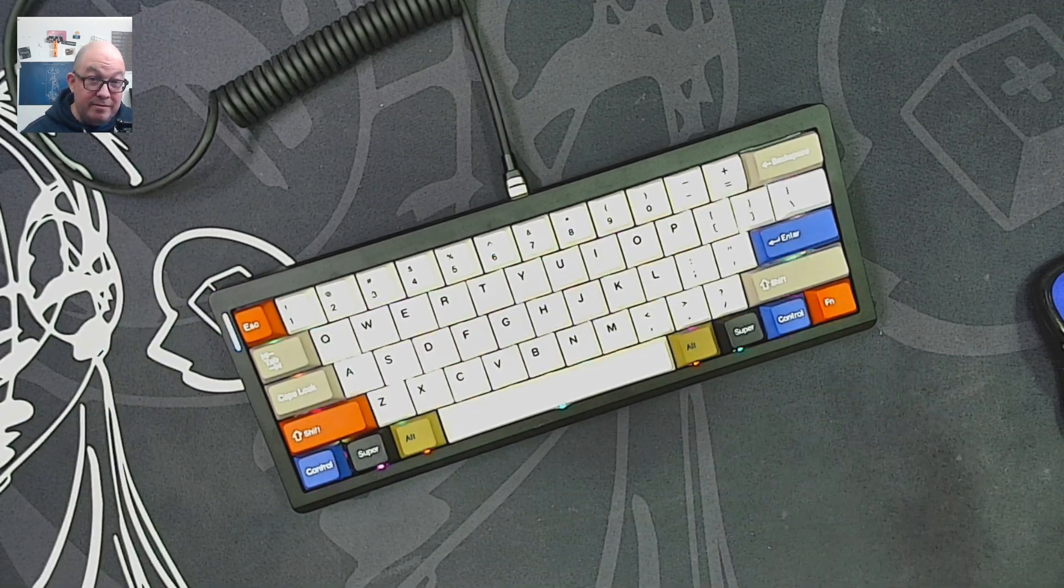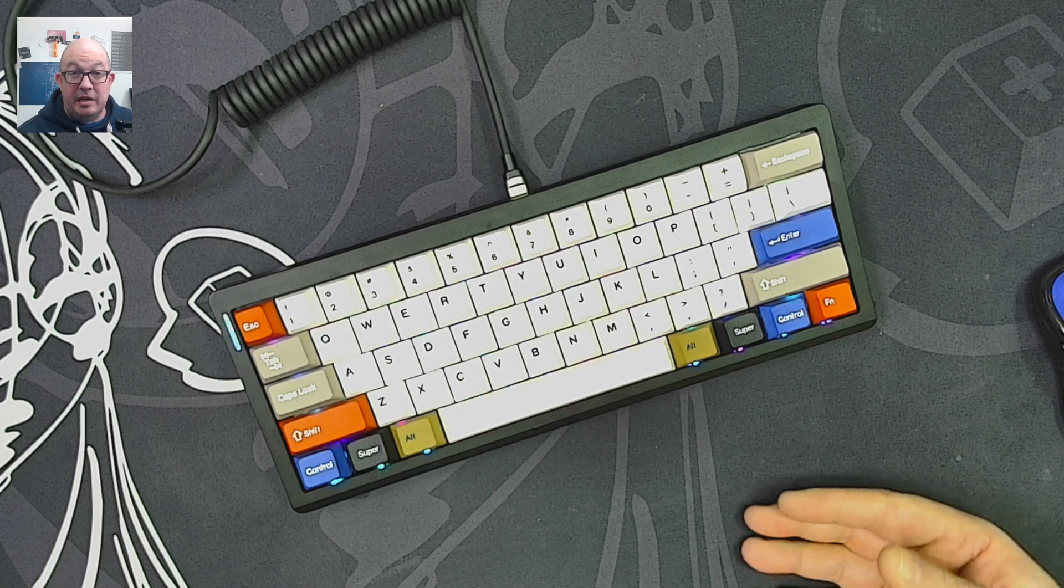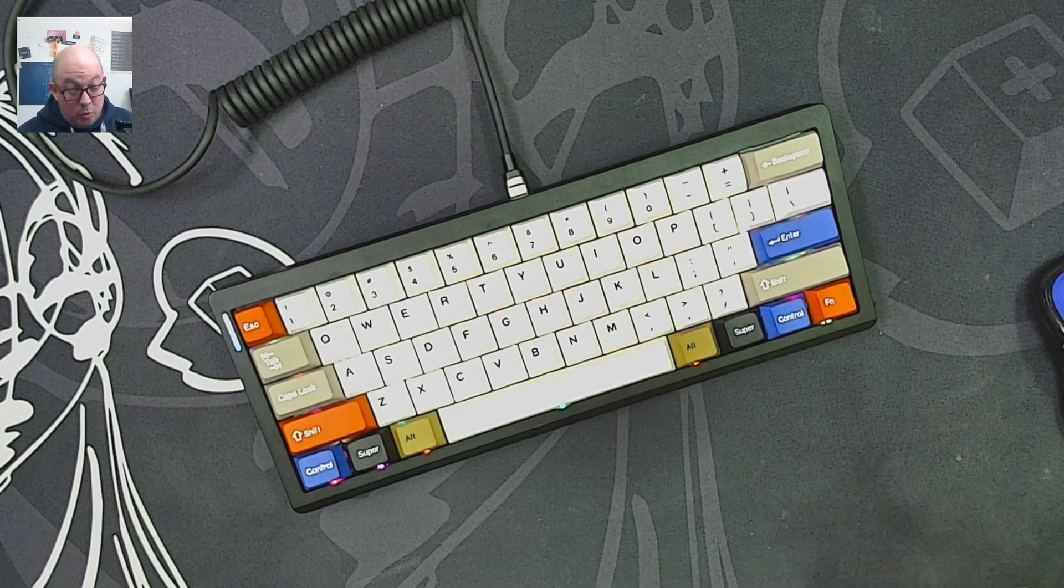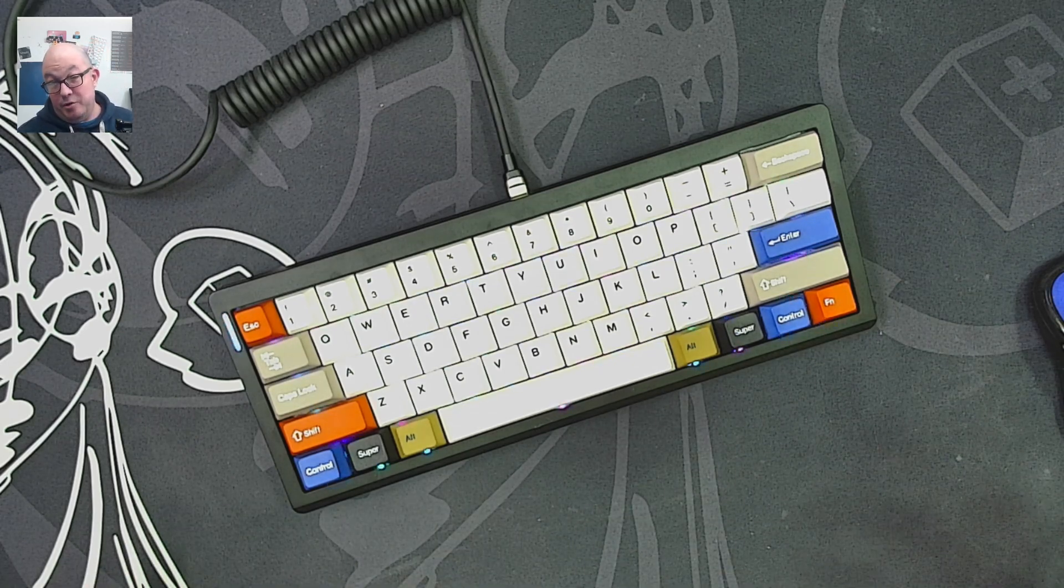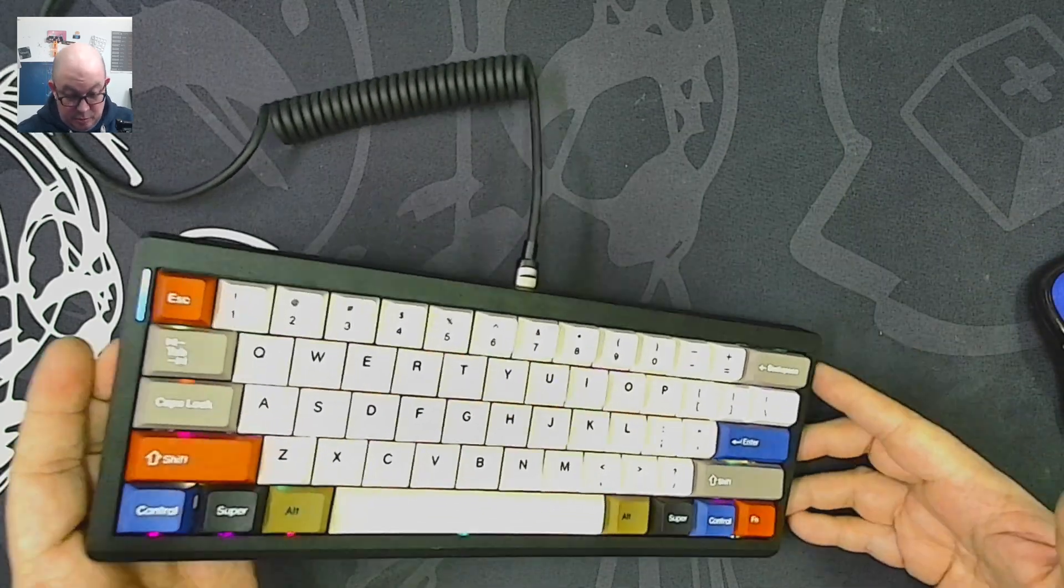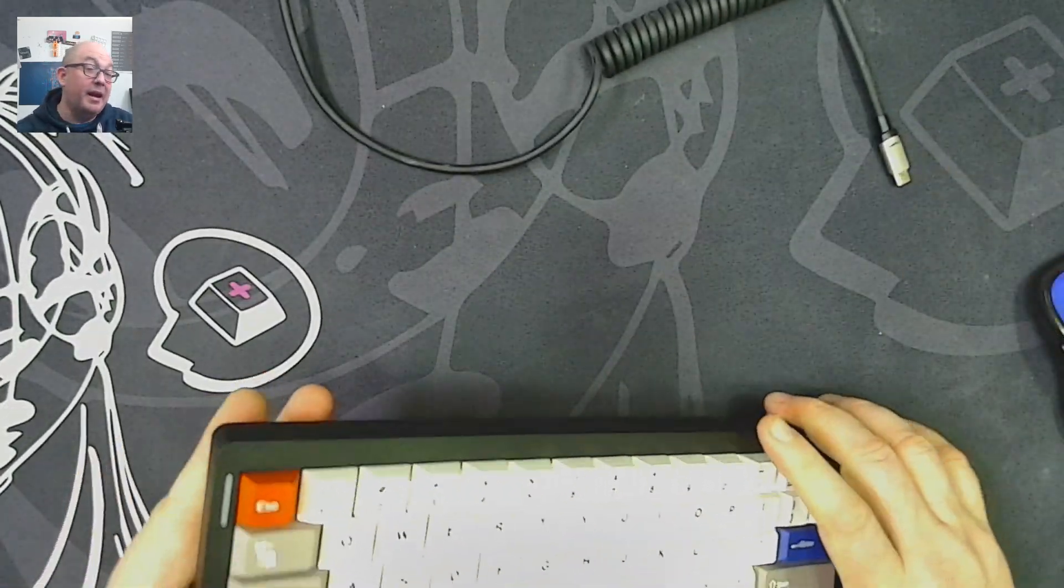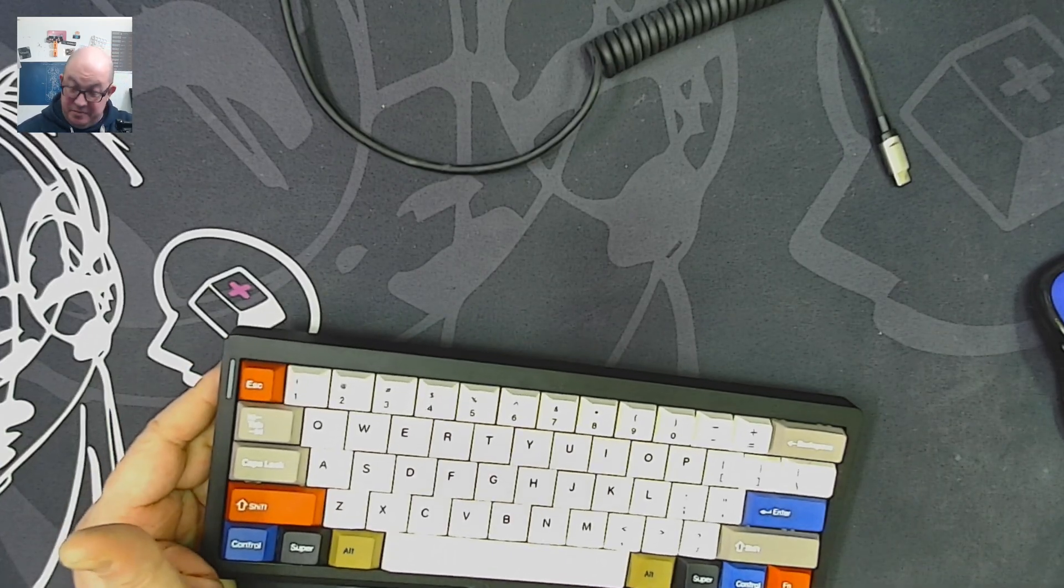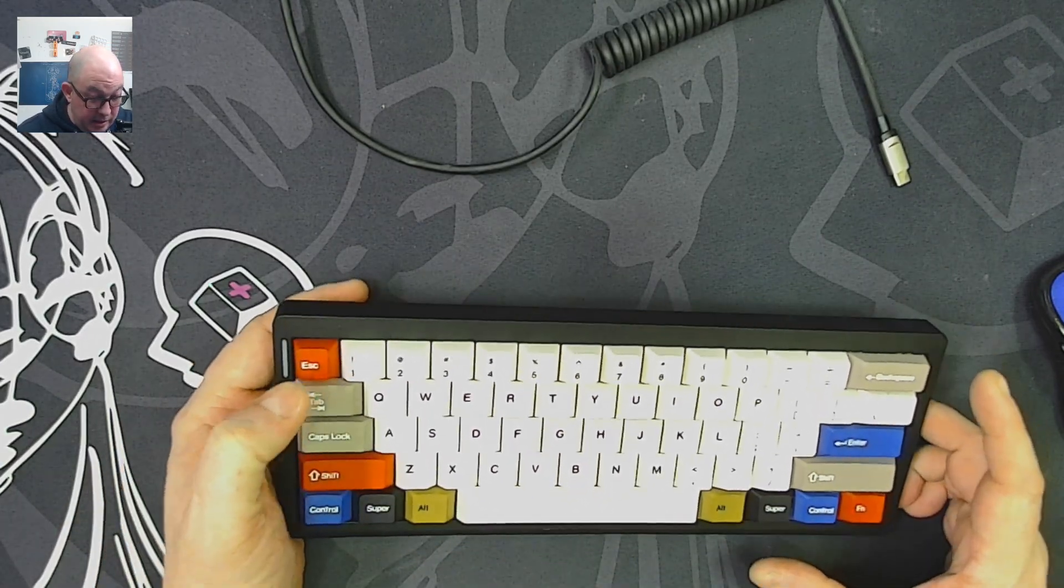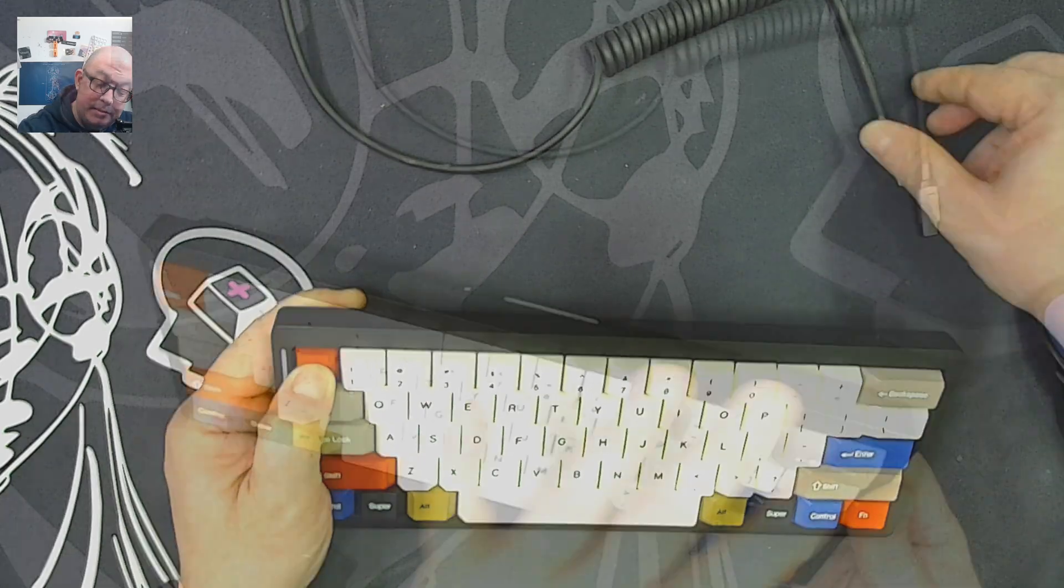But the only way you can flash a bin or a hex file to a QMK keyboard is to put it into DFU mode. Now the majority of QMK keyboards, even if they have different firmware loaded on it, this is how you go into boot mode.